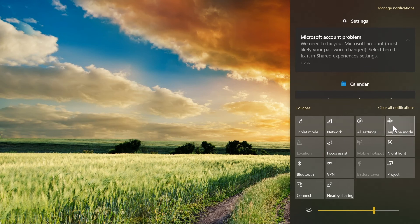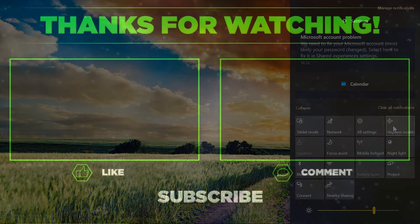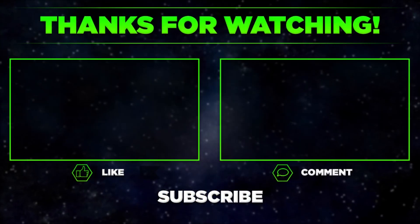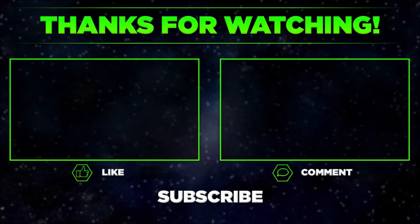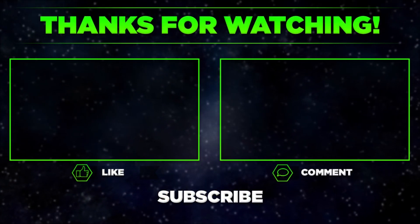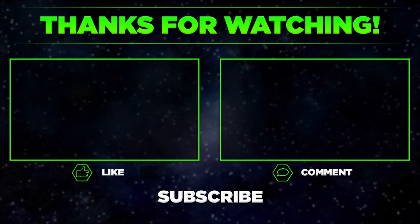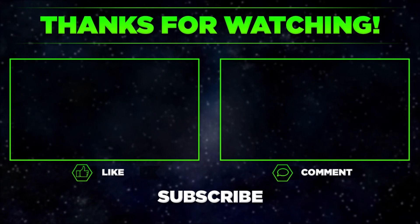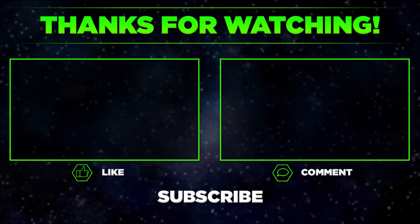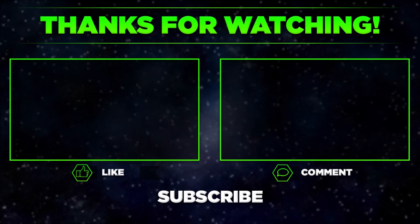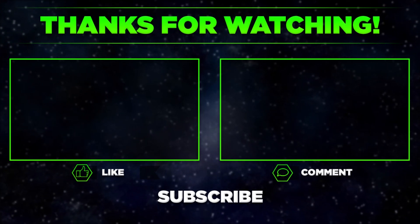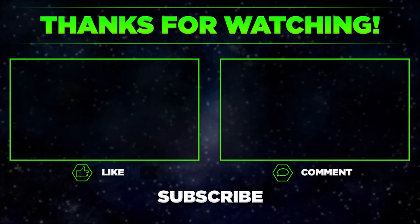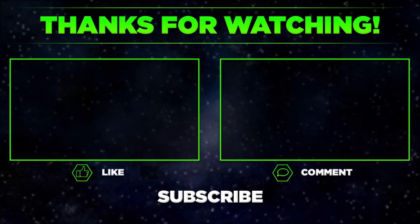And that's it for today. Please let me know in the comments if you manage to turn off airplane mode on Windows 10. And remember to hit thumbs up, subscribe our channel, and share this video with your friends. Thanks for watching.